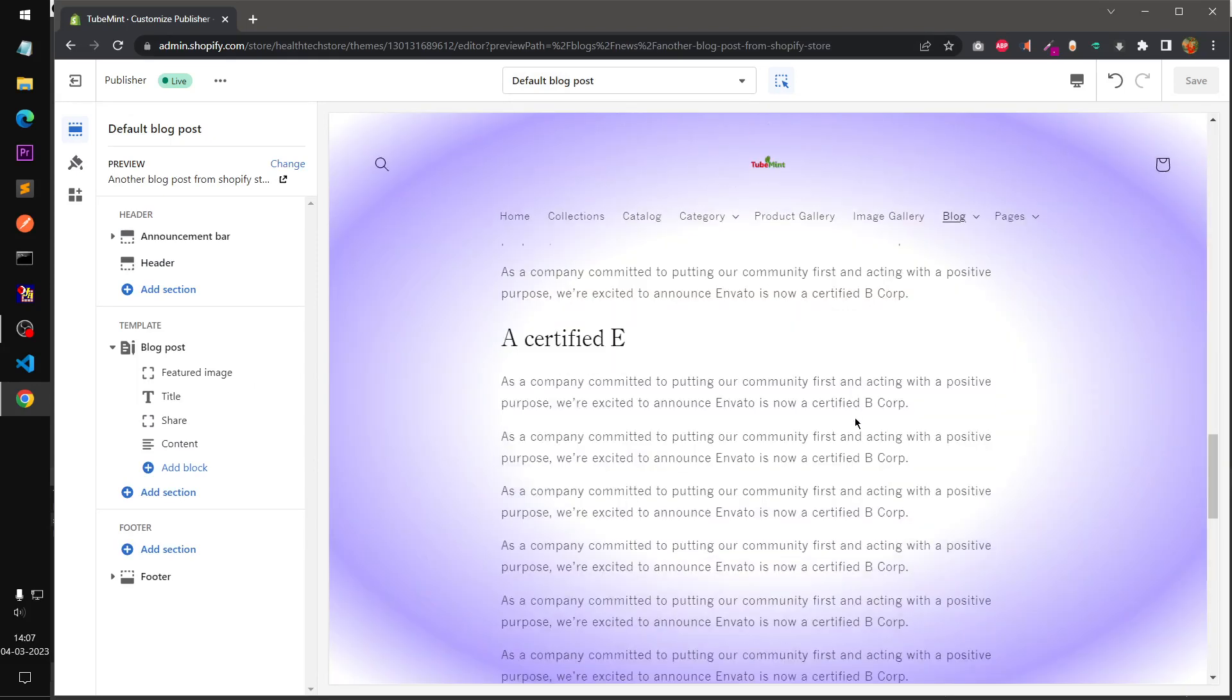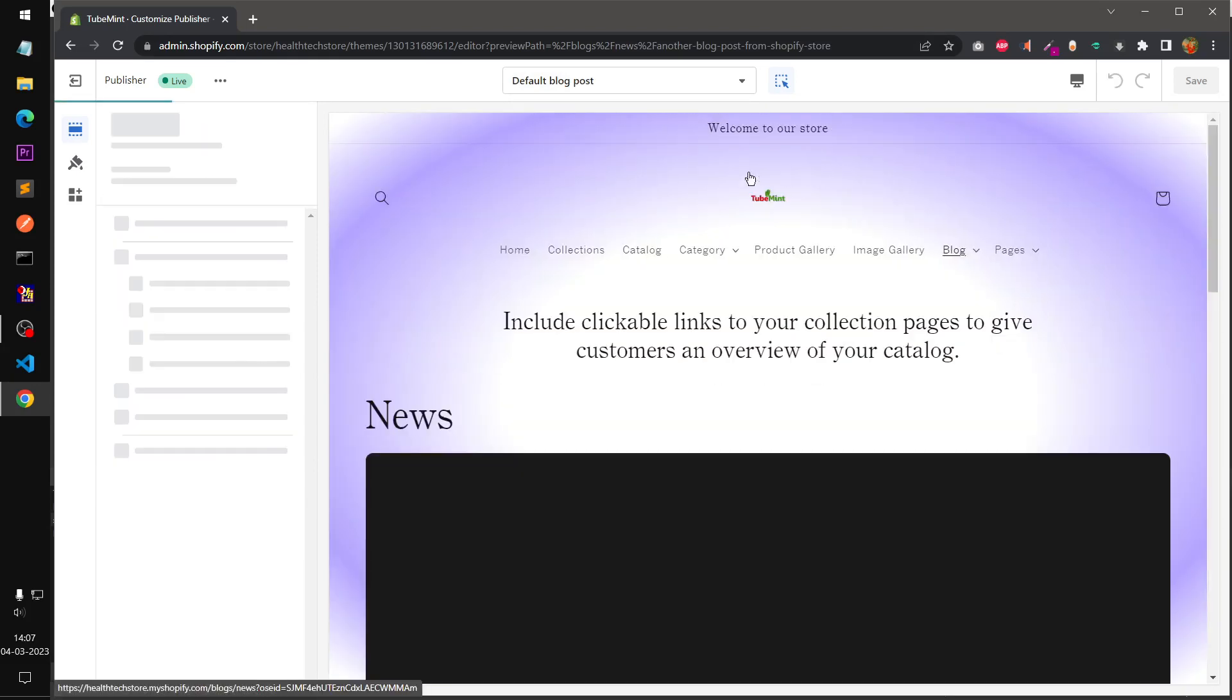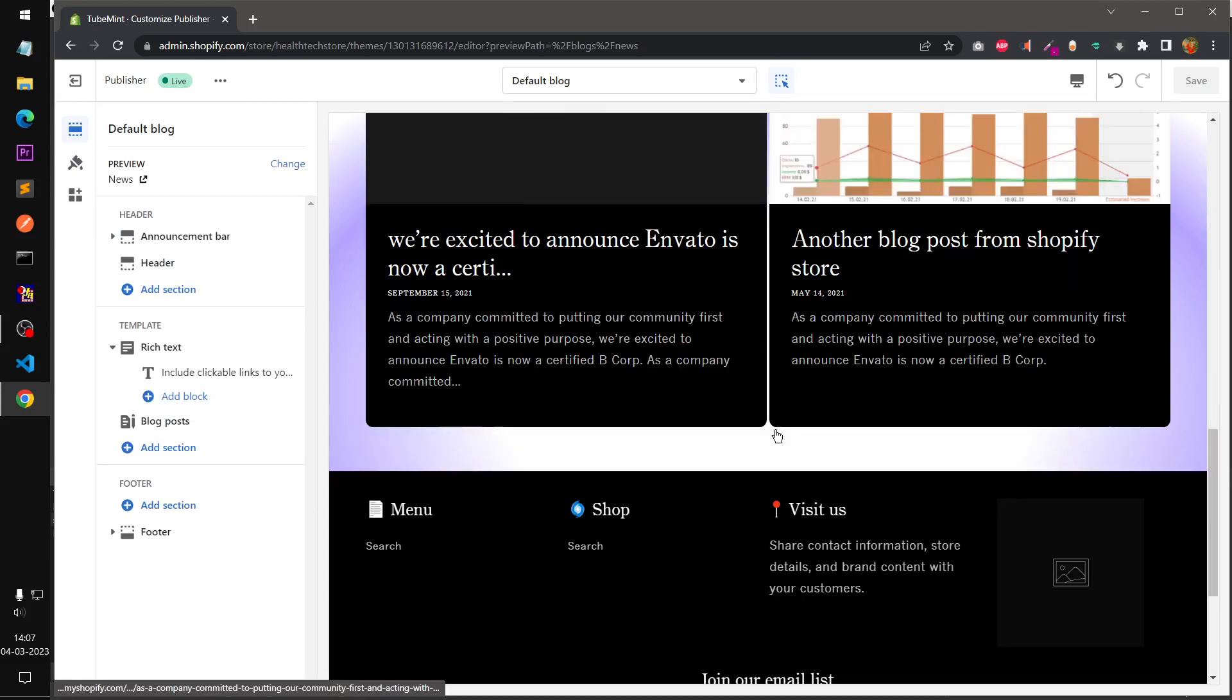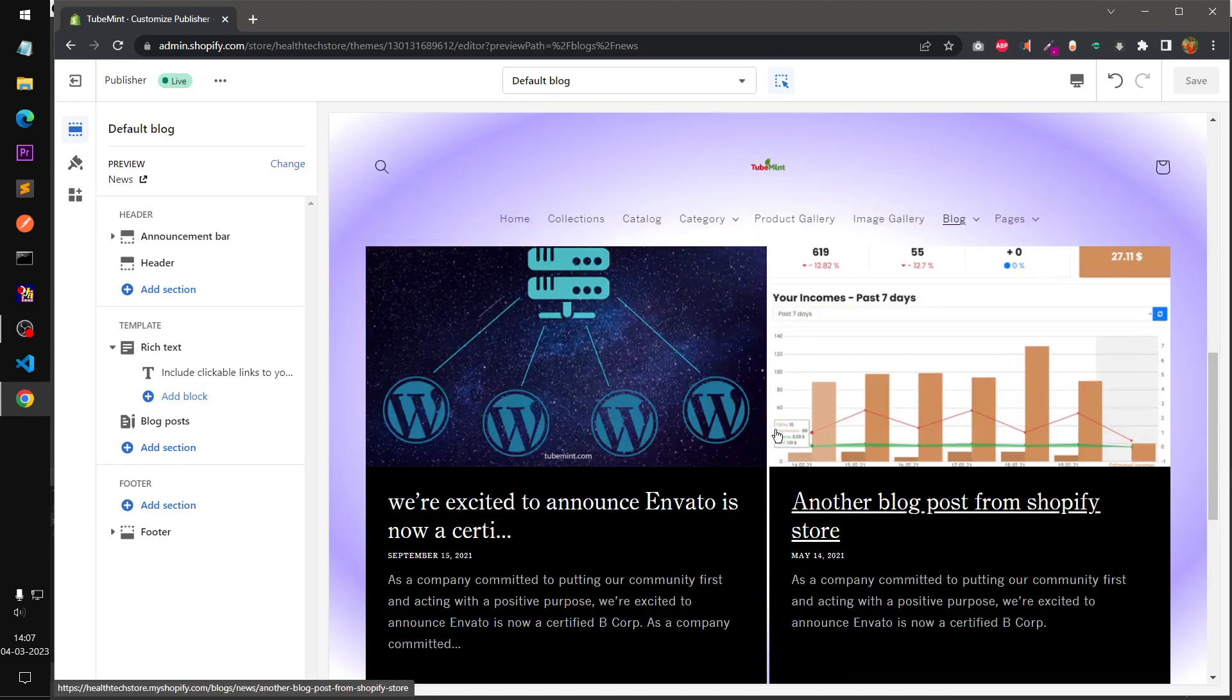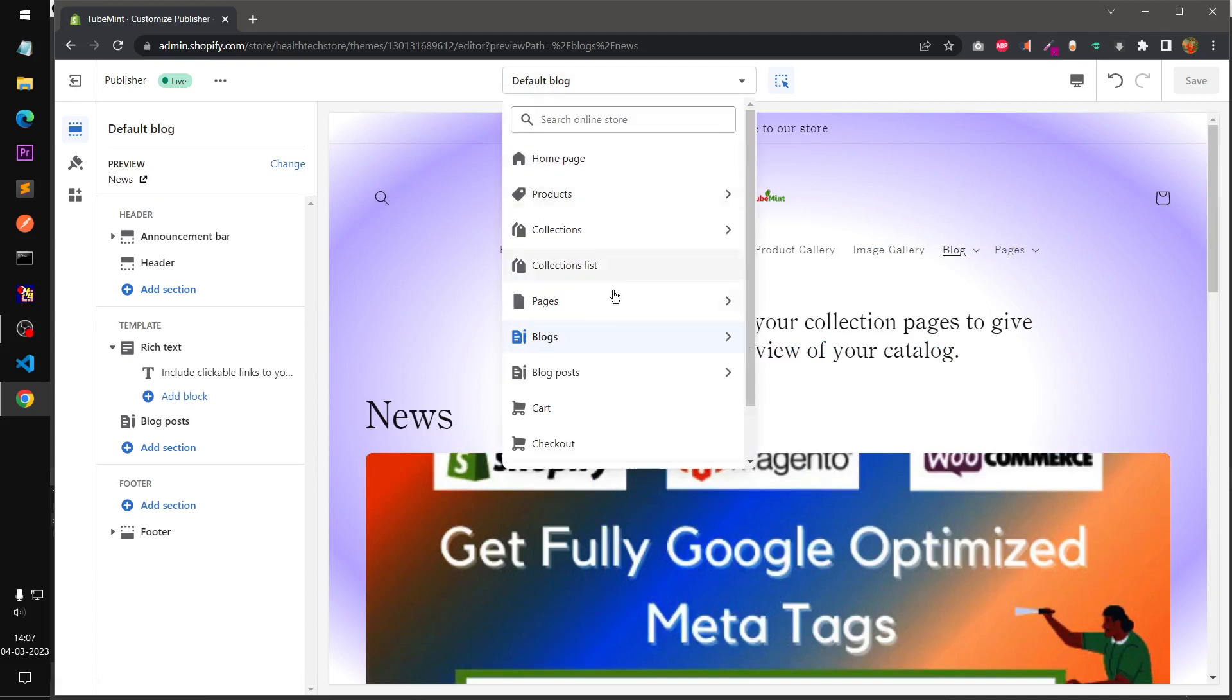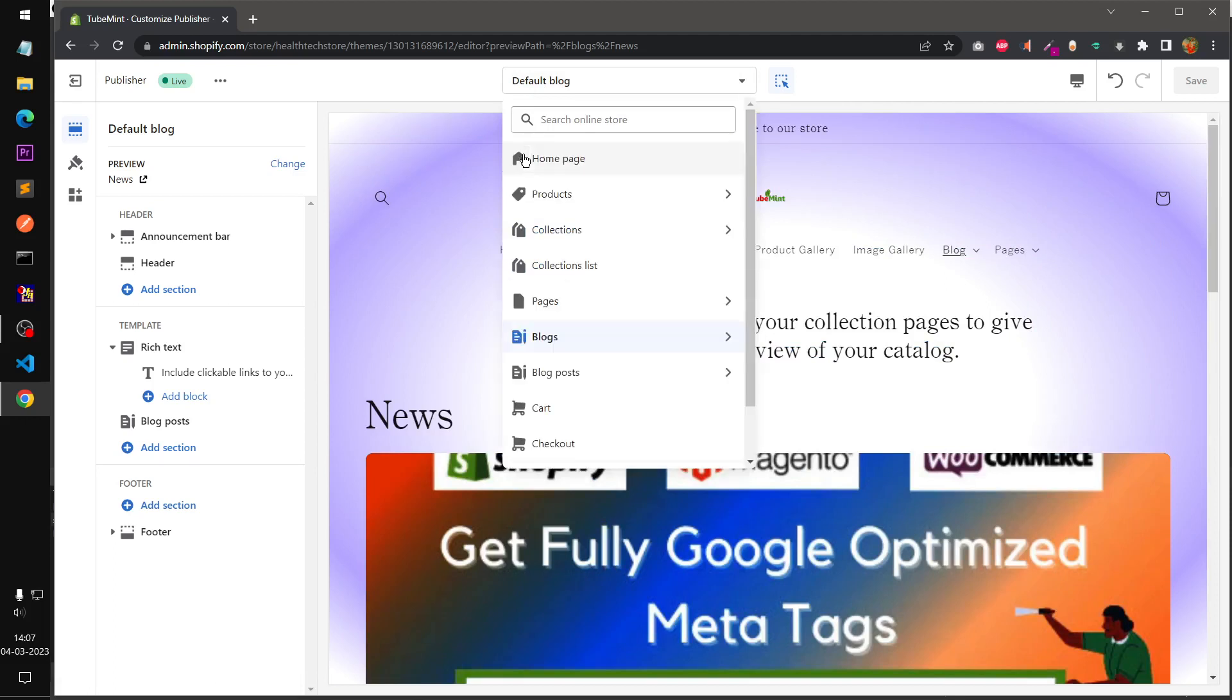Alright, so now if you go to blog posts, here we have back to blog. Let's see.